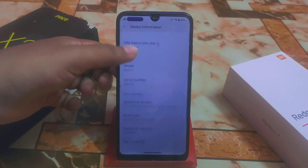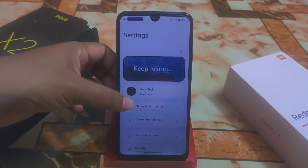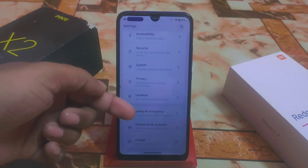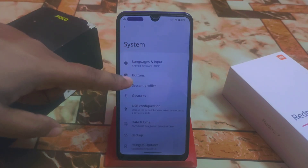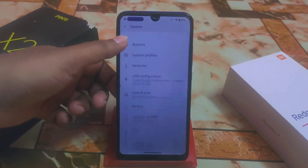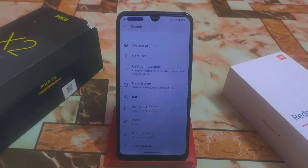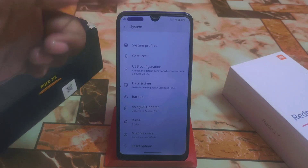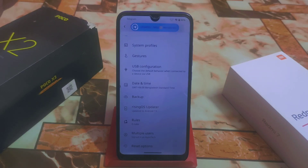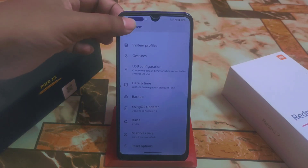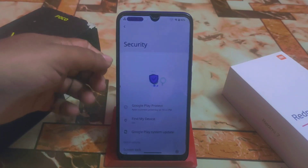Now let me talk about safety and emergency, password, accounts, Google — just like other custom ROMs. We have privacy settings and the system with buttons, profiles, USB configuration, and the Rising OS updater. If you are using an older version, you can update without losing any data — just download from the given link in the description, flash the ROM zip file, then install the G apps. Remember to install G apps after flashing the ROM, and you will boot without losing any data.